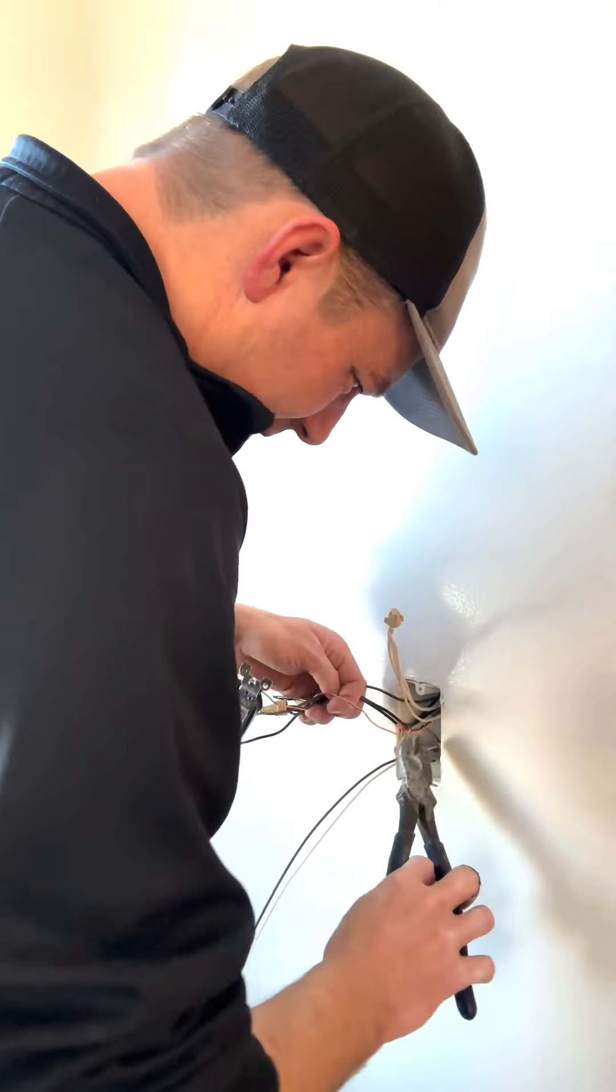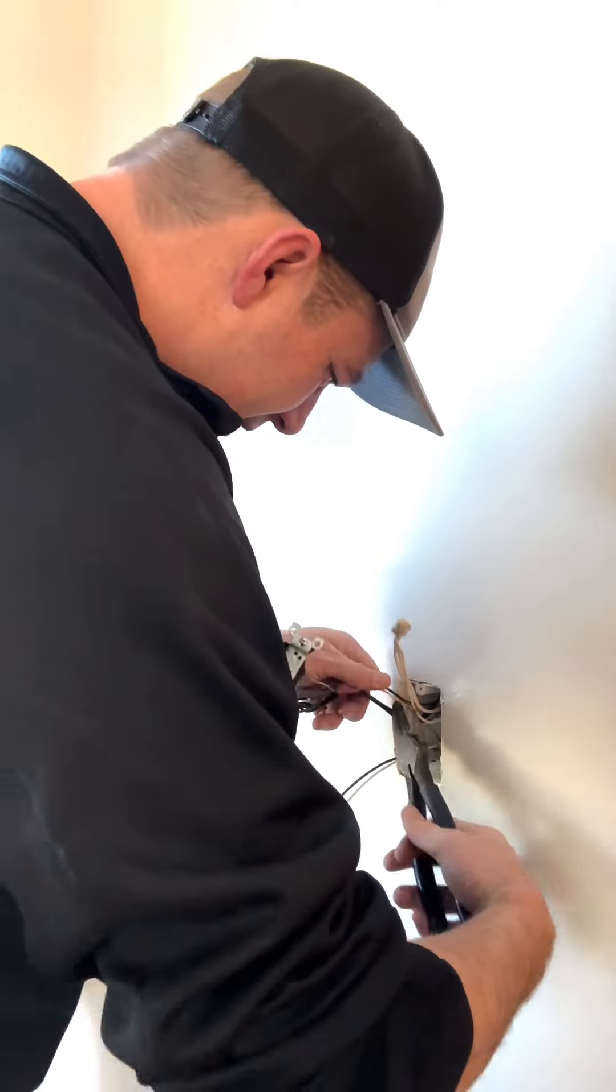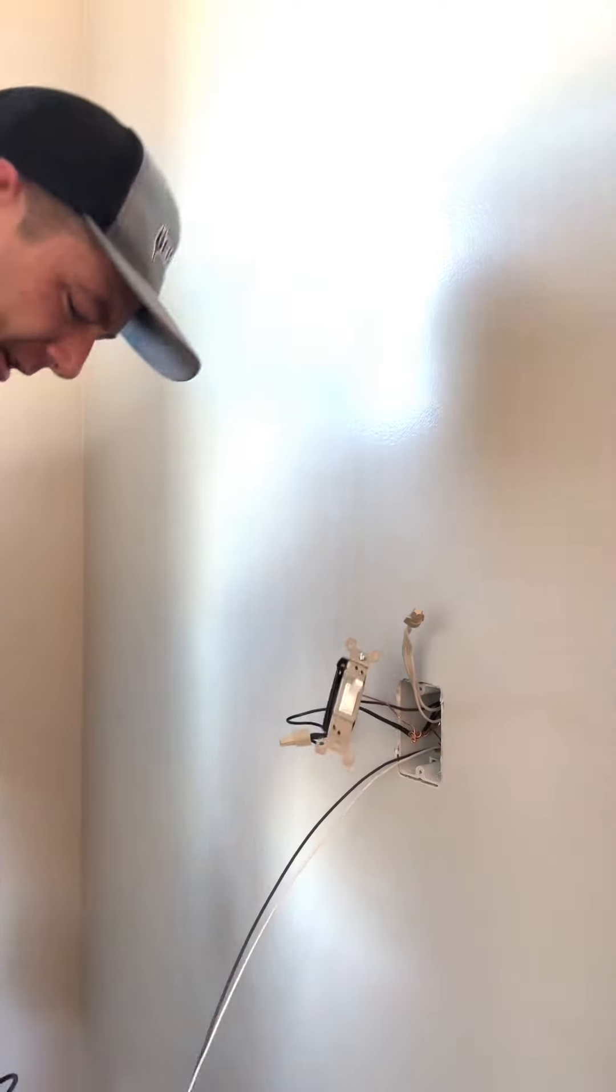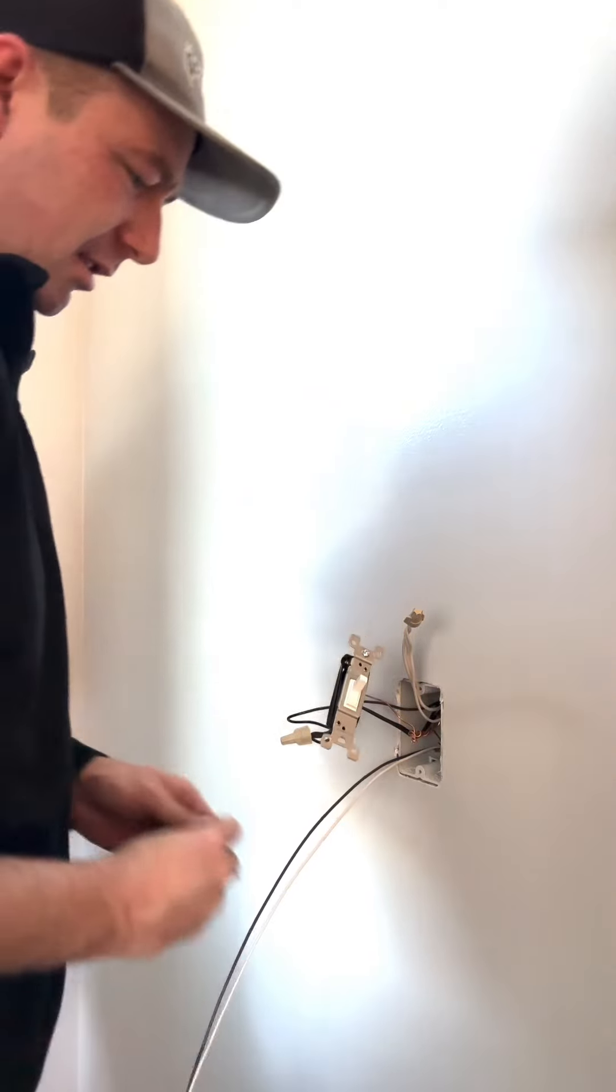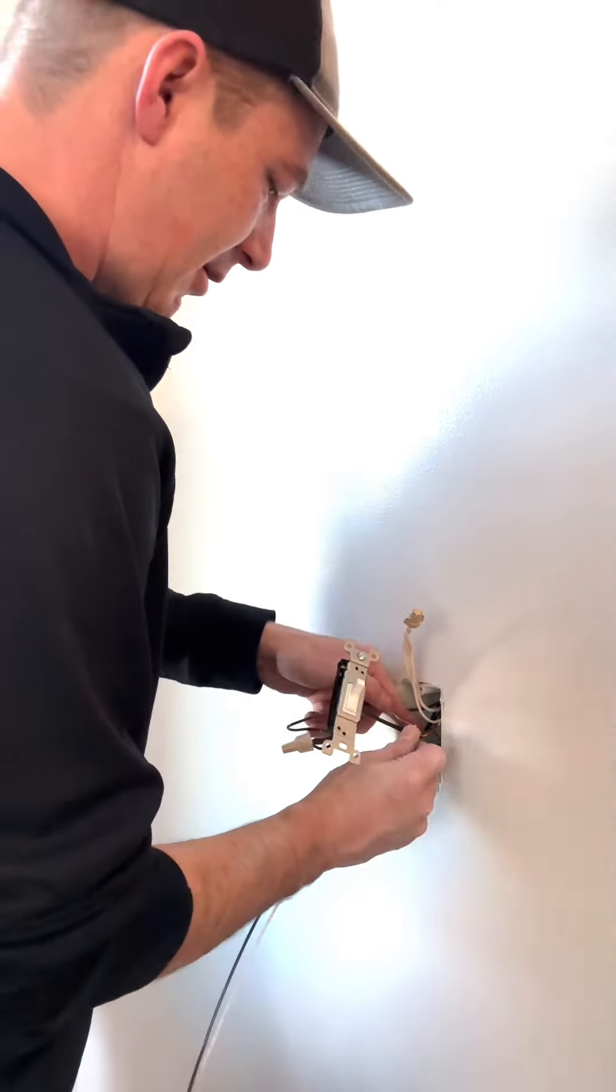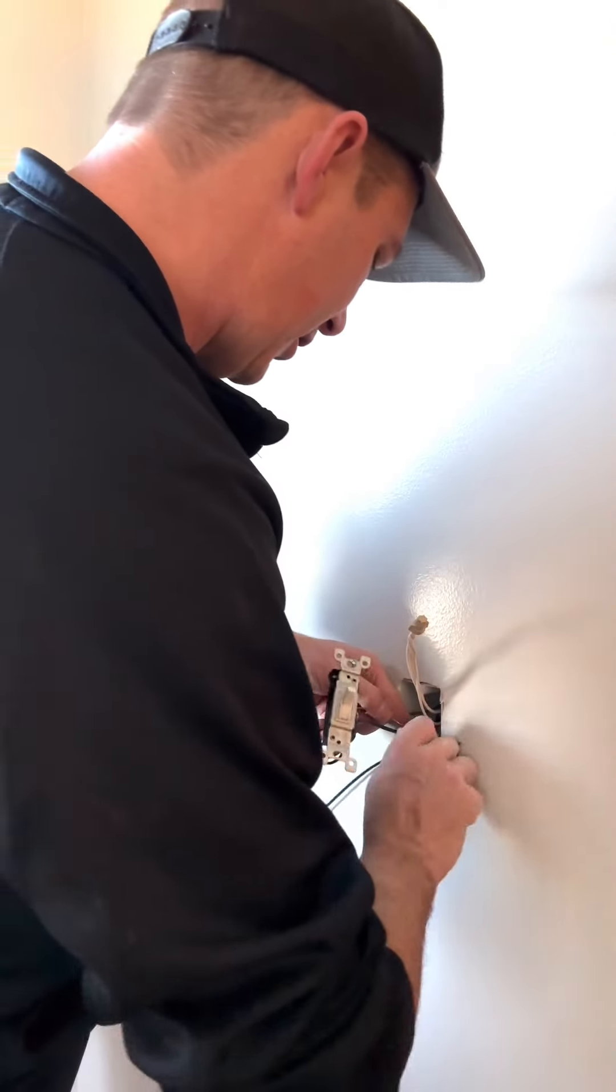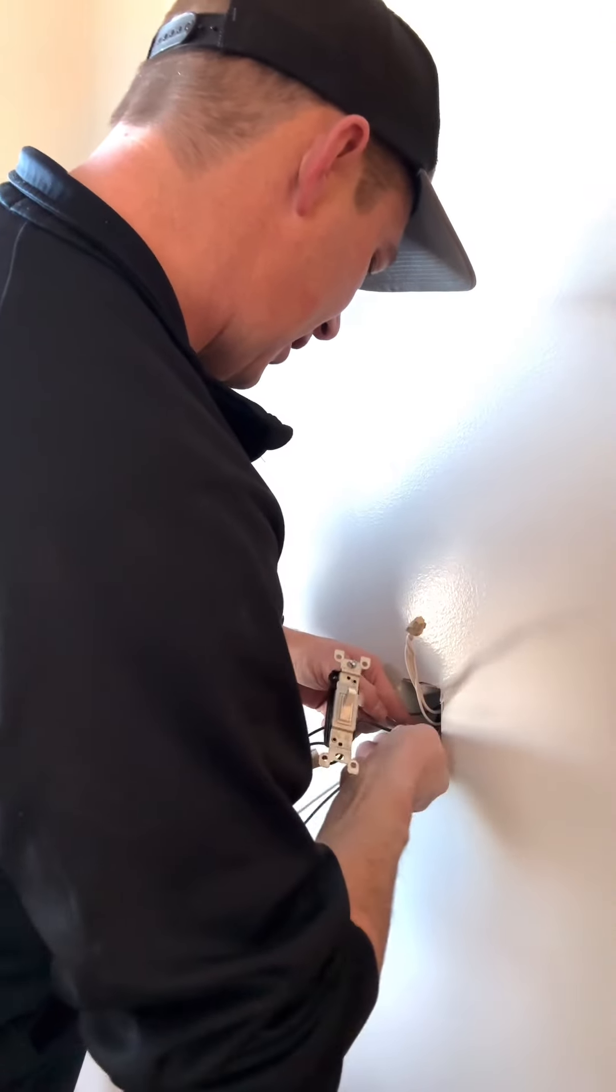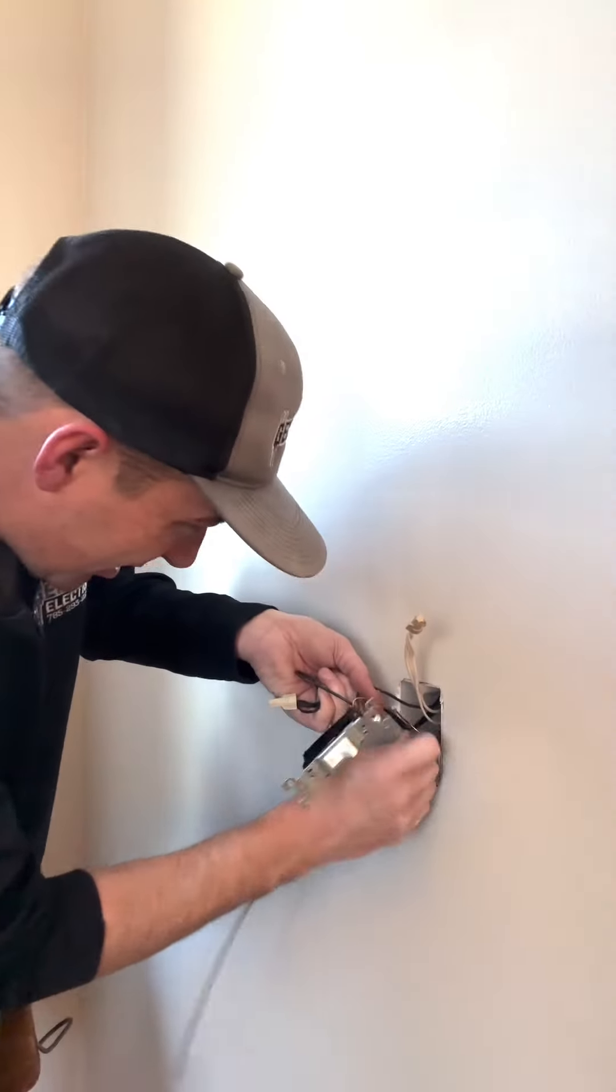Kind of a mess here. Twist all these together. We're gonna put a wire nut on this because you don't want those exposed. Then that connection's secure, it's tight. So now the ground is done.